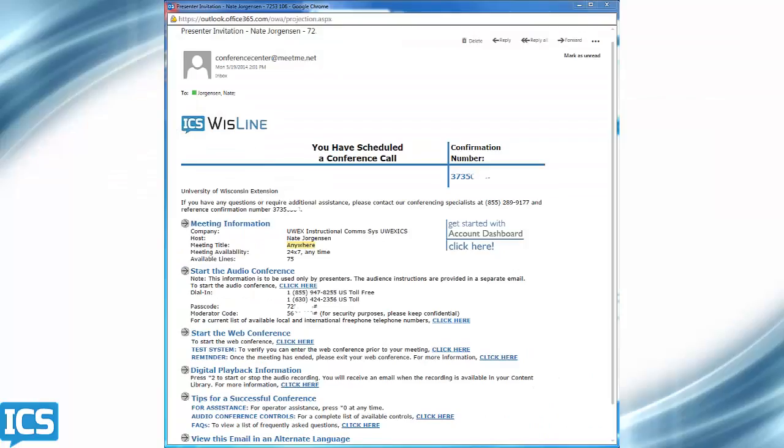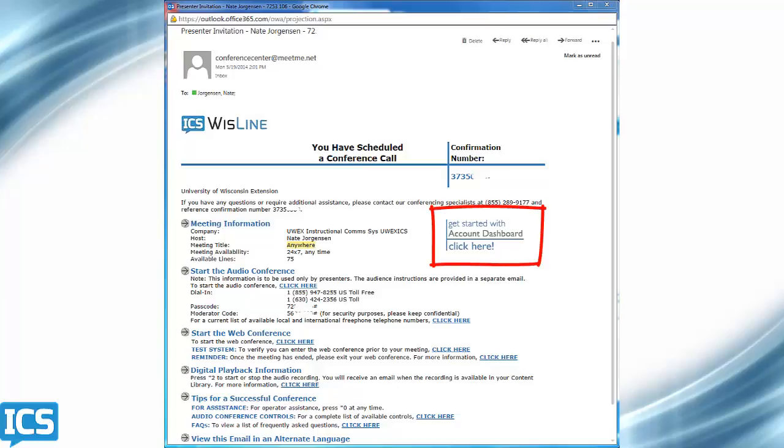If you don't have an account yet, you may still need to find the email that was sent out when you set up your Wisline Anytime account. Find the get started with account dashboard click here icon and follow the instructions after clicking here.